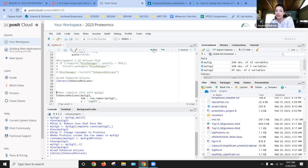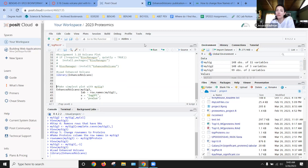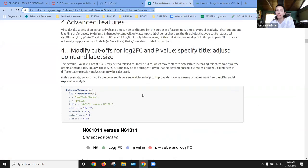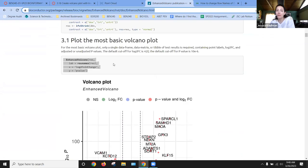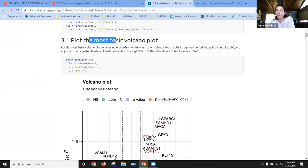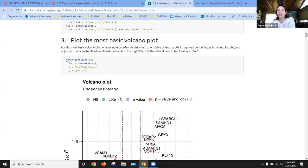So I'm going to run enhanced volcano, make sure that the tool is loaded, and then I'm going to copy the example from the tutorial for how to make the simplest type of plot. The most basic volcano plot seems like a good place to start.